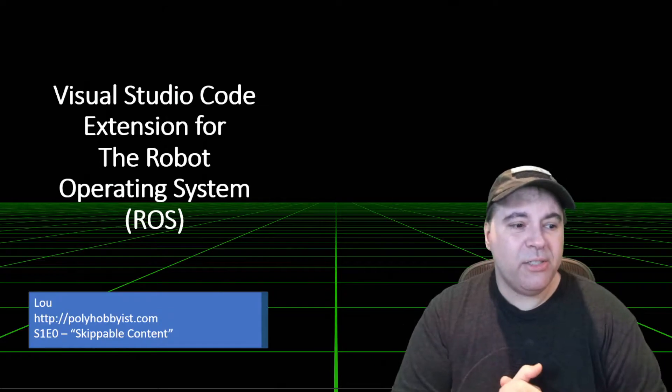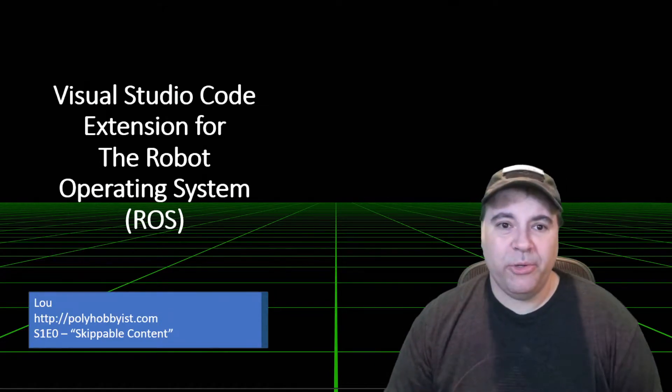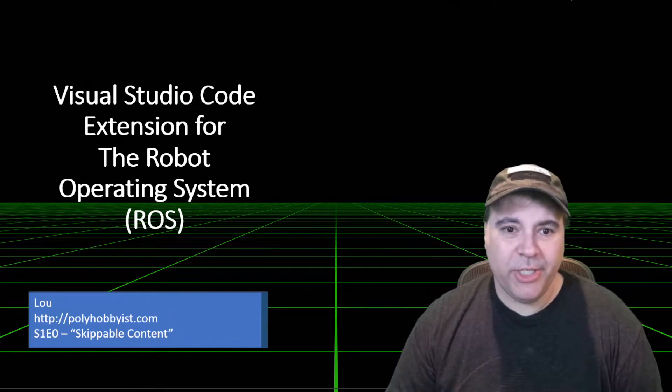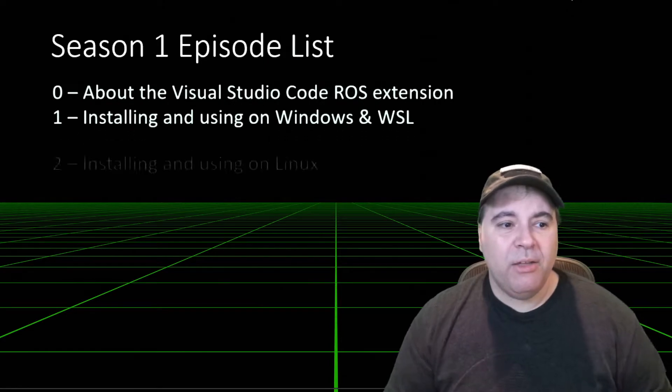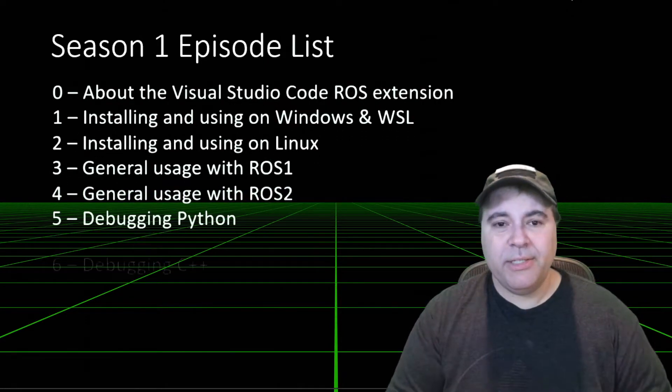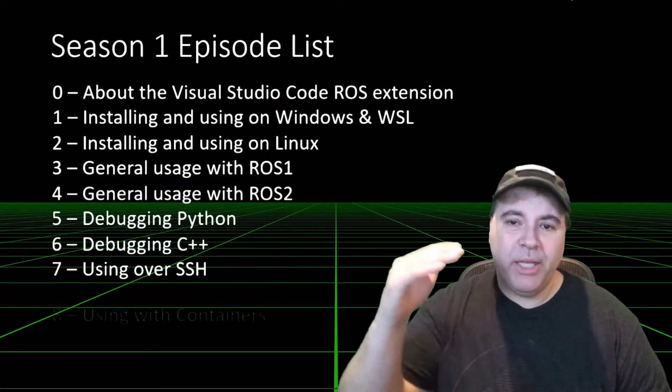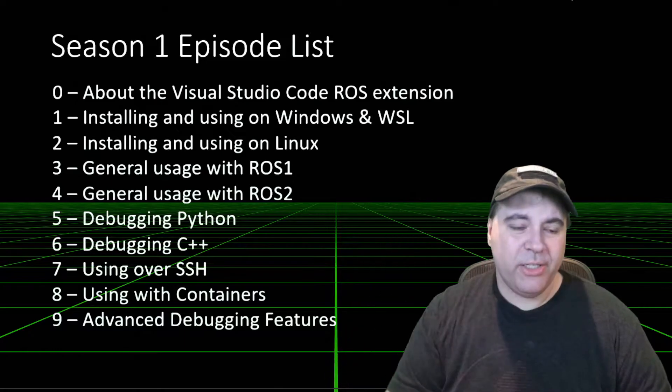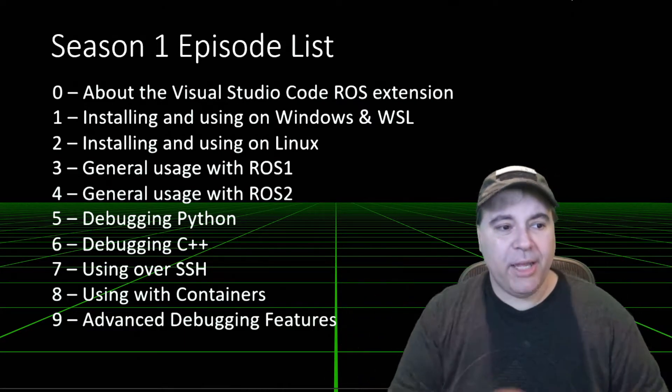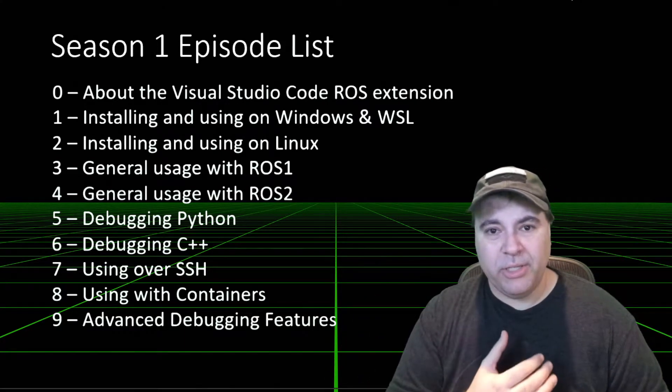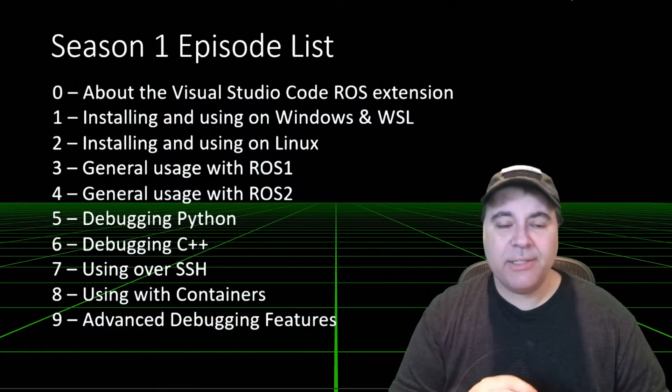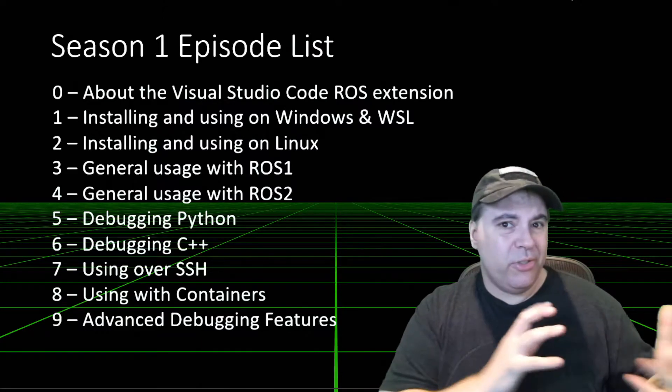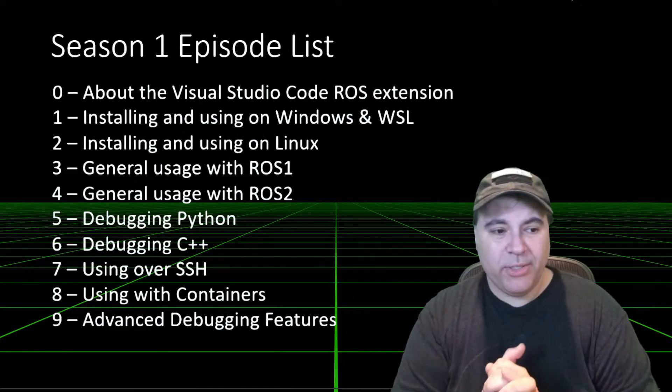So let's talk about the Visual Studio Code ROS extension. The episode list will focus on the extension itself. We'll break out the installing on Windows and WSL, installing on Linux, general usage for ROS1, general usage for ROS2.